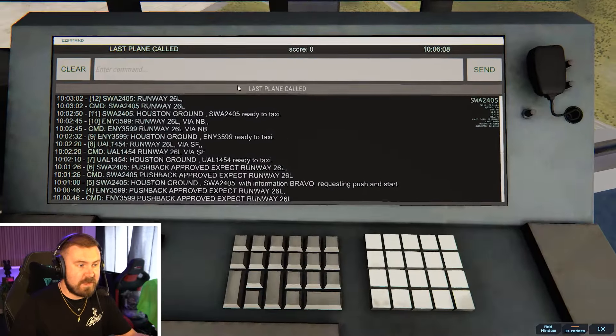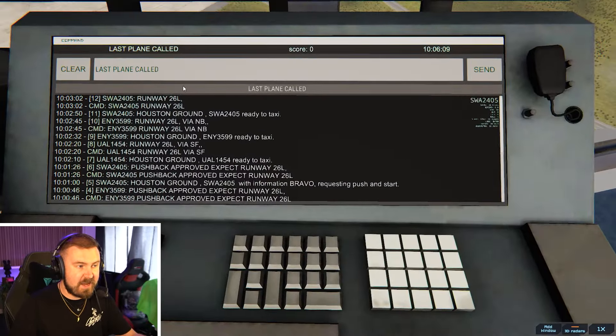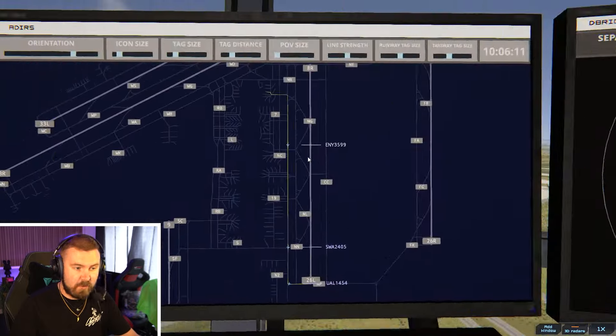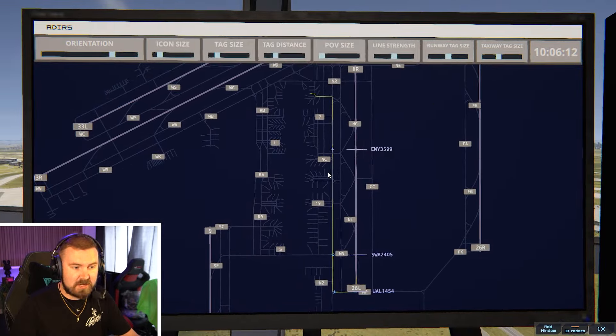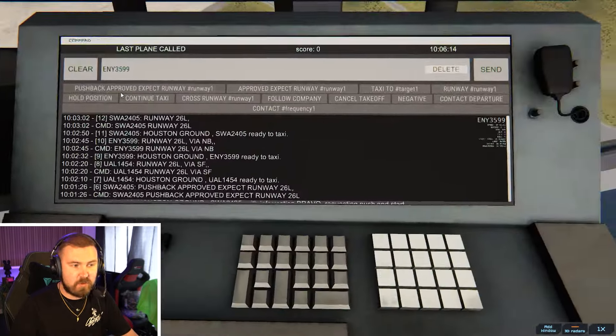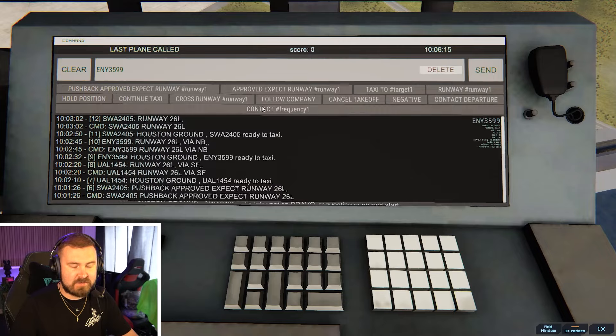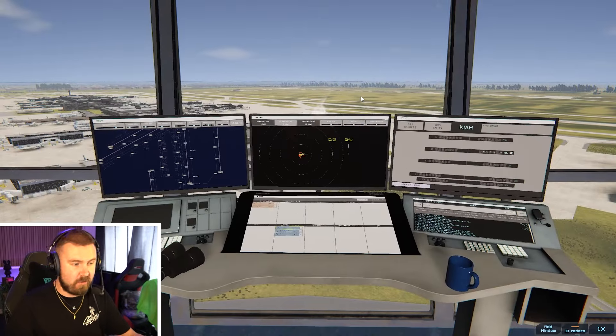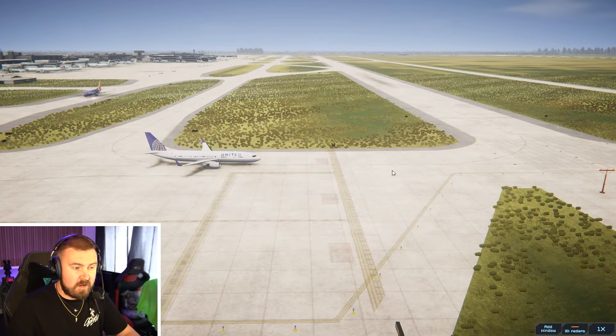...there's a command screen as well where you can speak to different aircraft and tell them what you want them to do. You can click on them on your screens and then give them all sorts of commands from there so you don't have to use your voice all of the time.